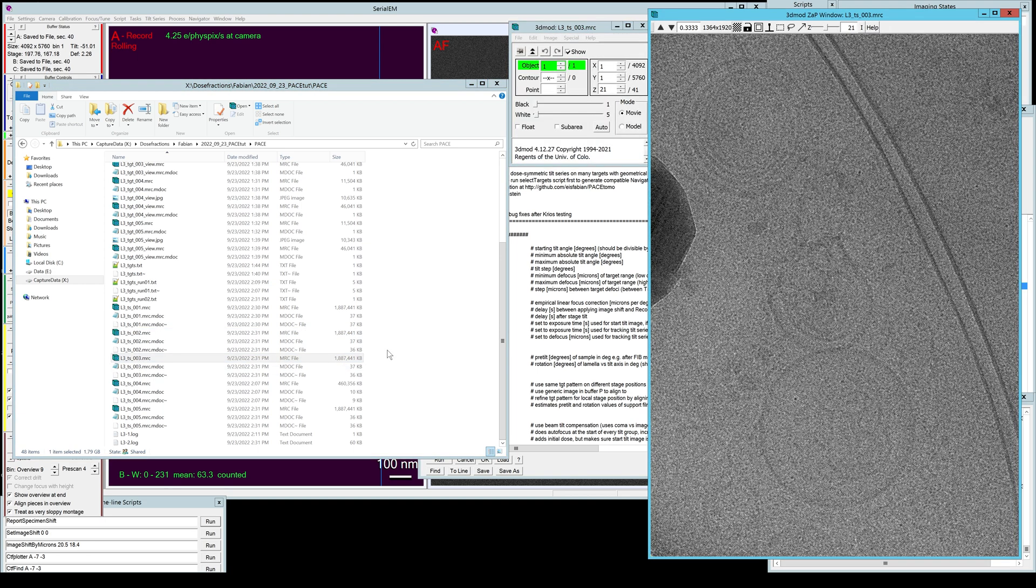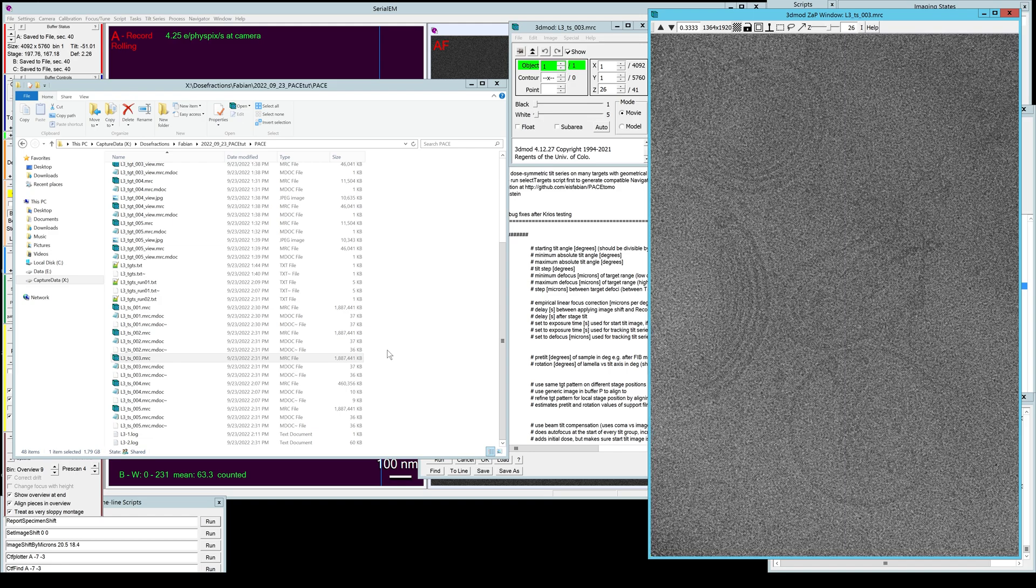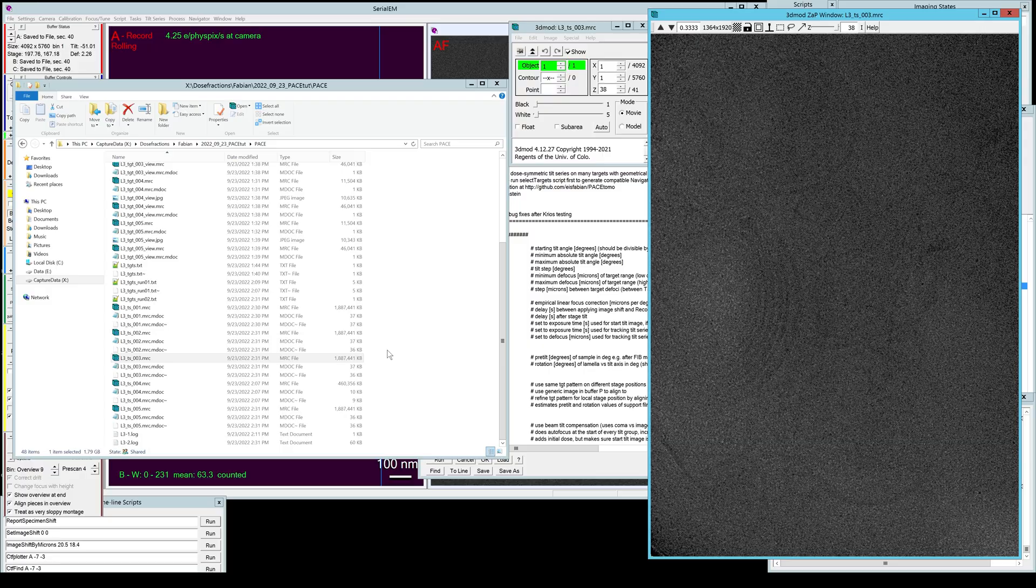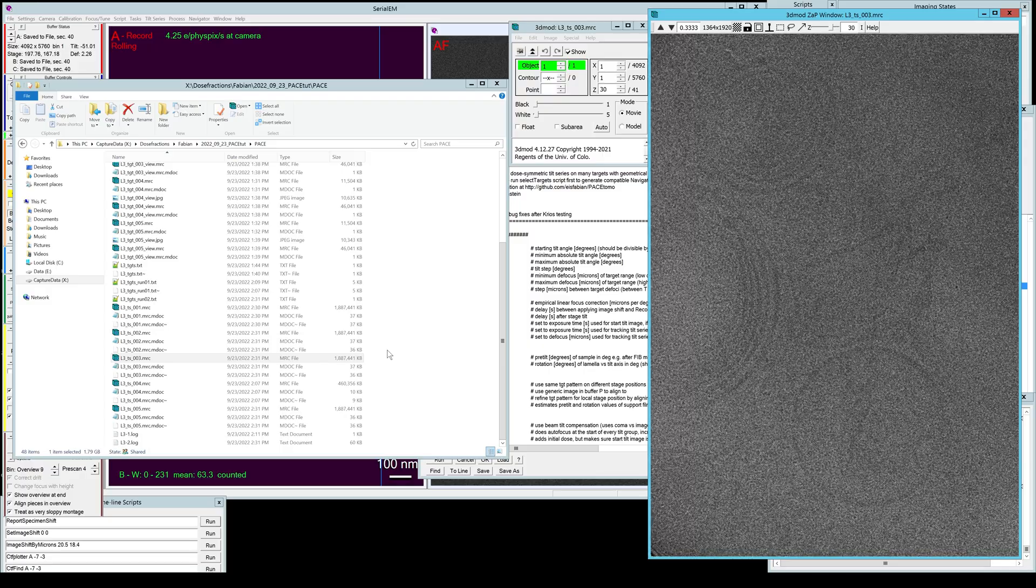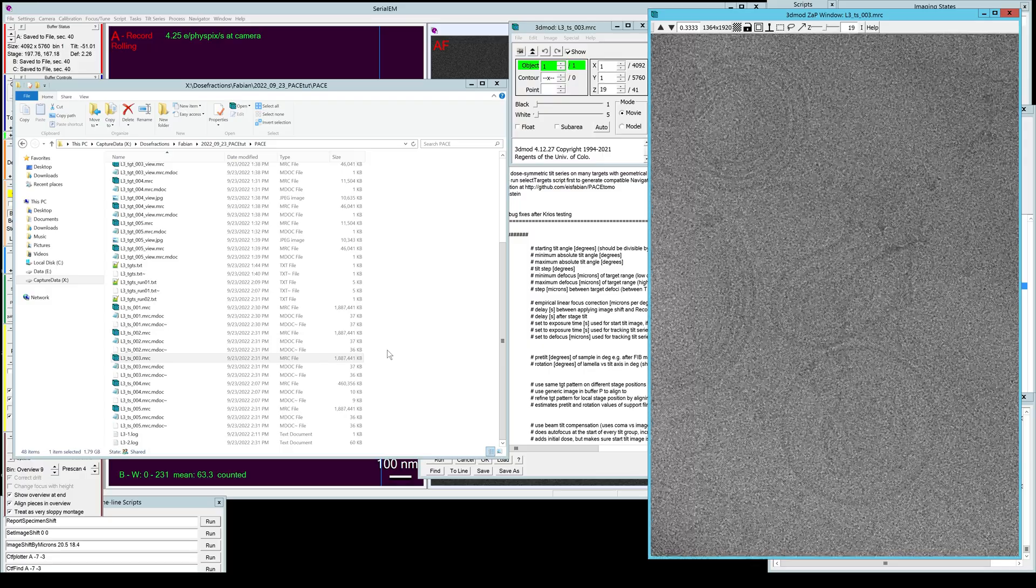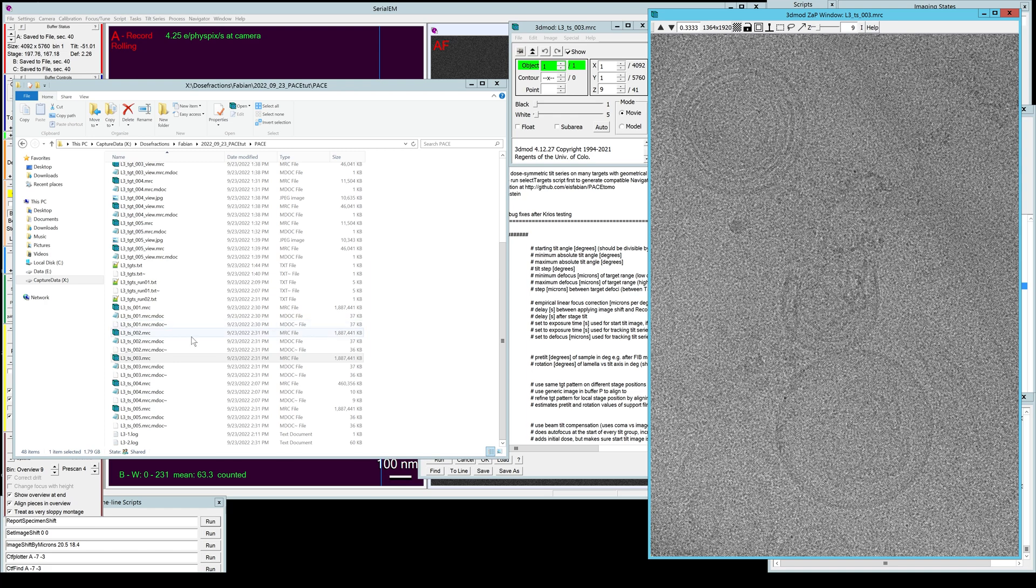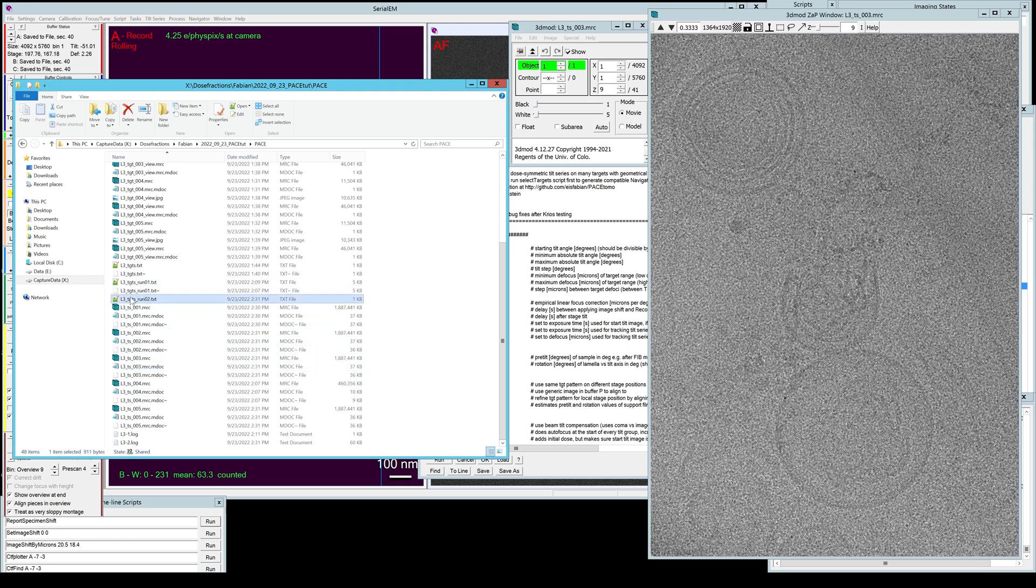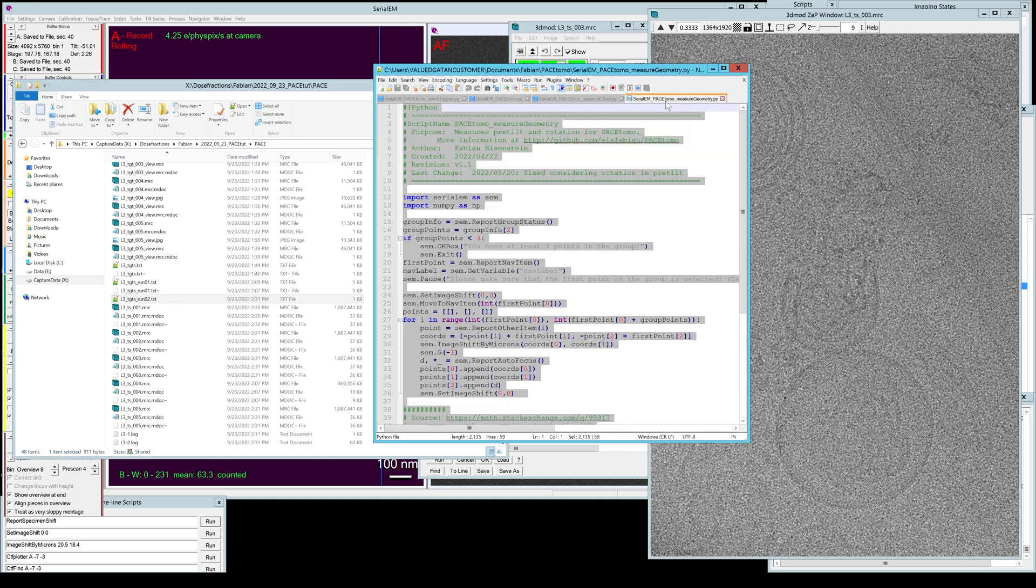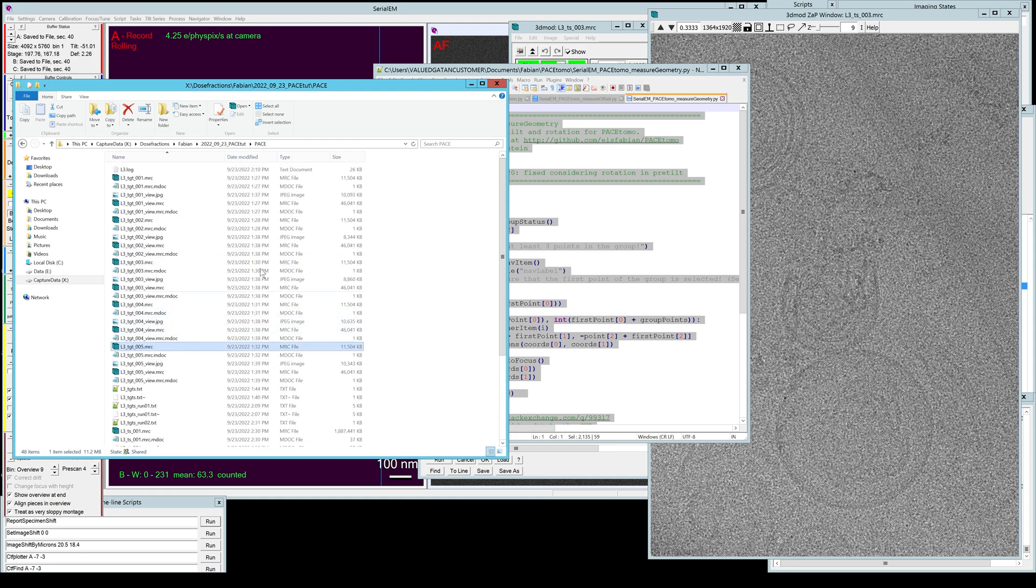What is noteworthy is that these tilt series files are not yet sorted by angle. So this has to be done either by using IMOD's alignframes or via your own custom scripts. But your tilt series files are here, the necessary mdoc files are here, you have the log files, and you also have the output of the target run file, which again gives you the names and the image shifts and everything else like that. So yeah, this should be all you need for reconstruction.